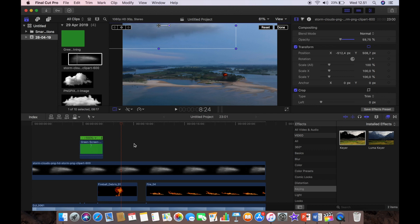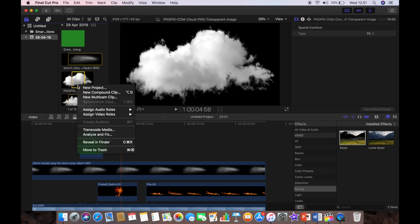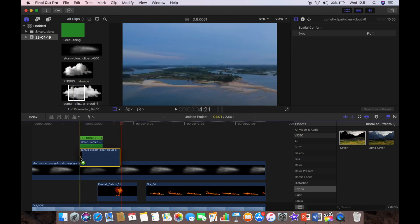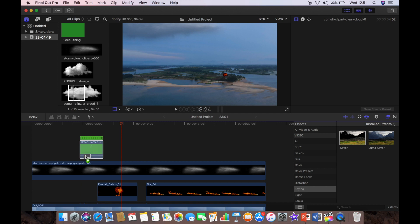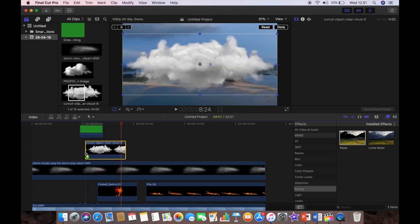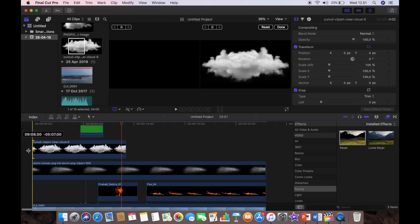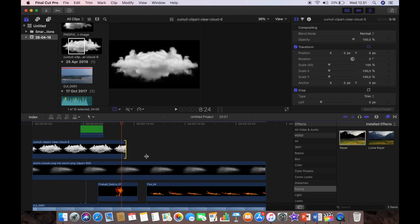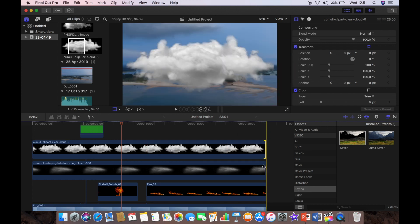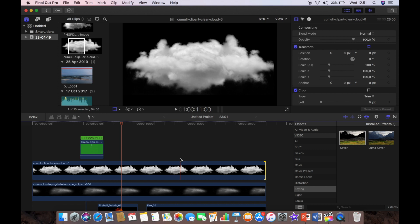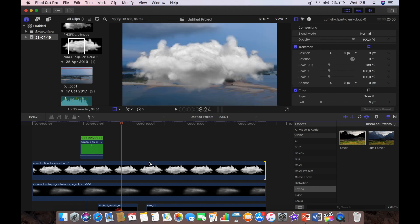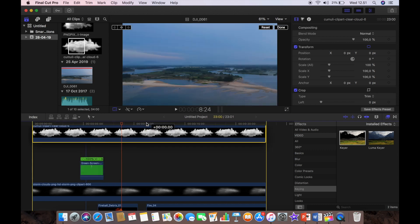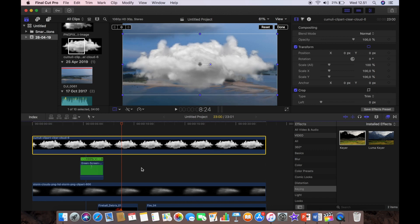And we'll add our second cloud, which is where the lightning is going to come from. And we're just going to scale that up to match the size of the clip and we'll position that one as well.